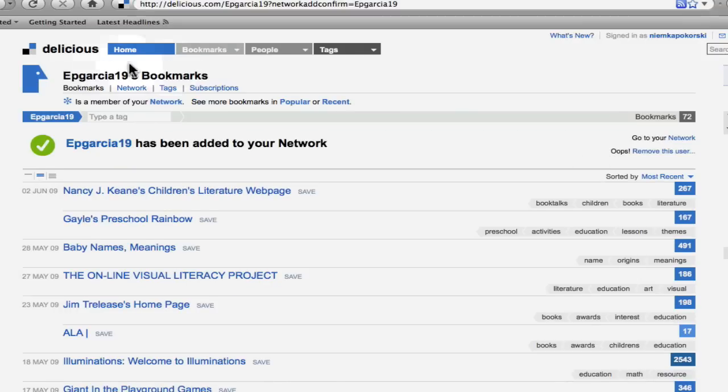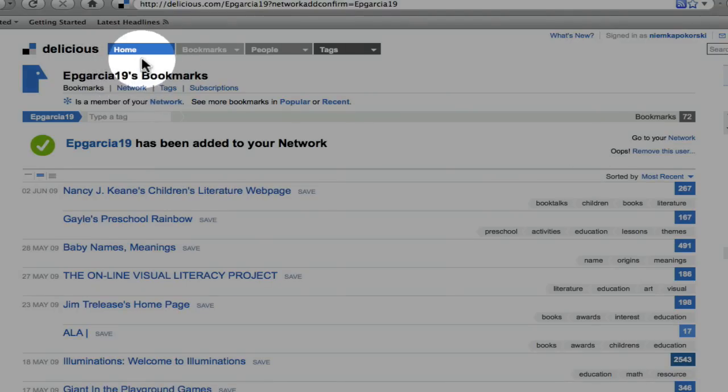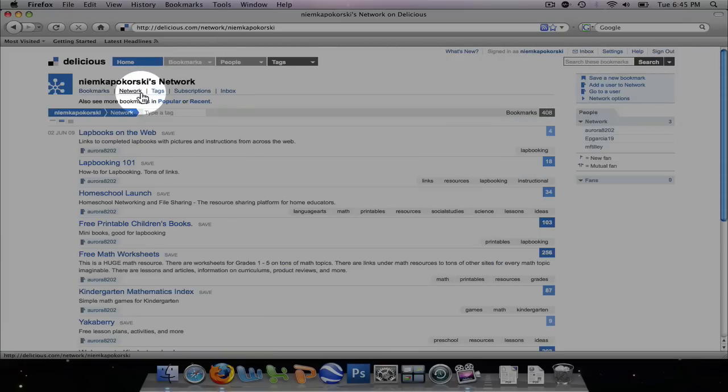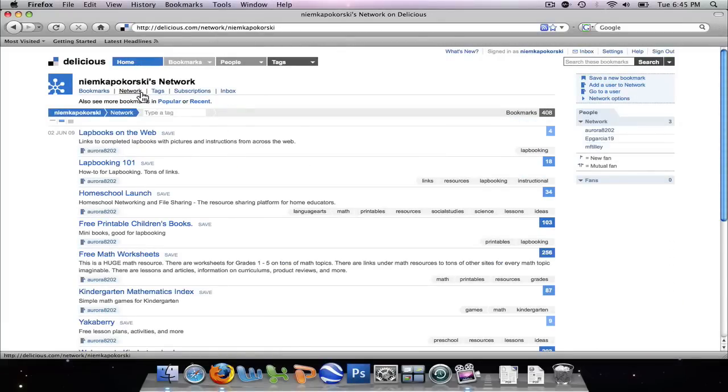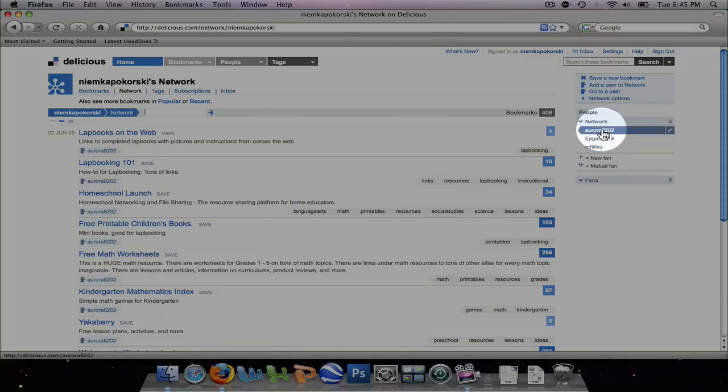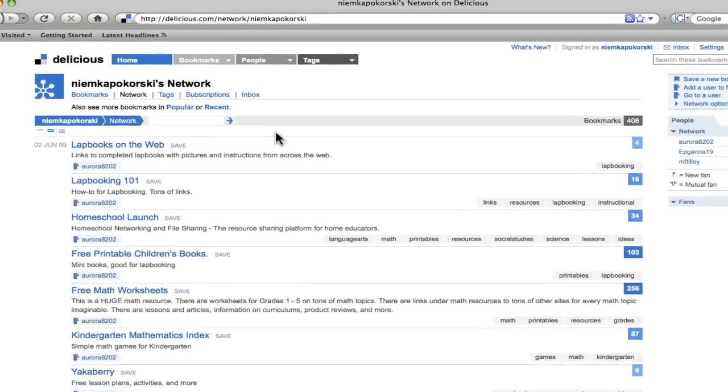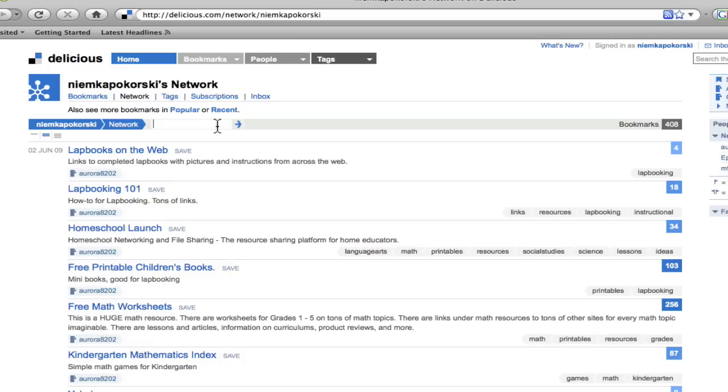Now I can go to My Bookmarks and see my network. Here I can search those people in my network, which are these three on the right, and search only their sites for Preschool Activities.